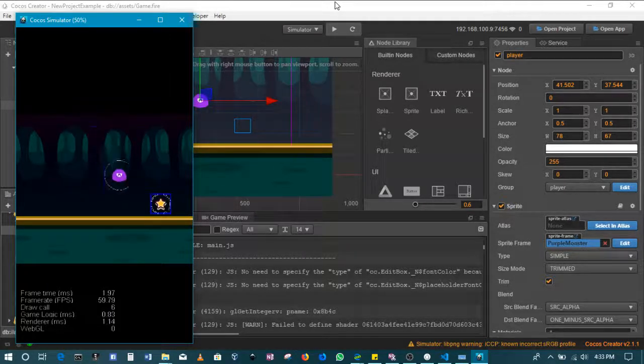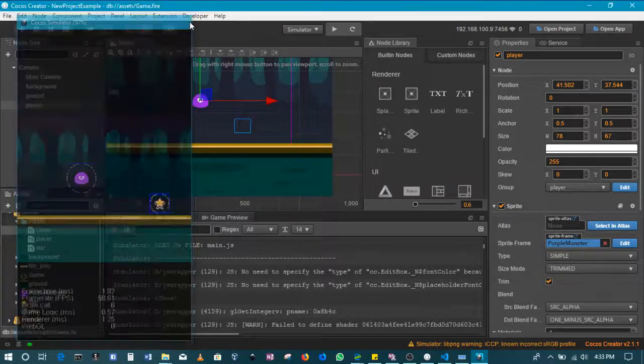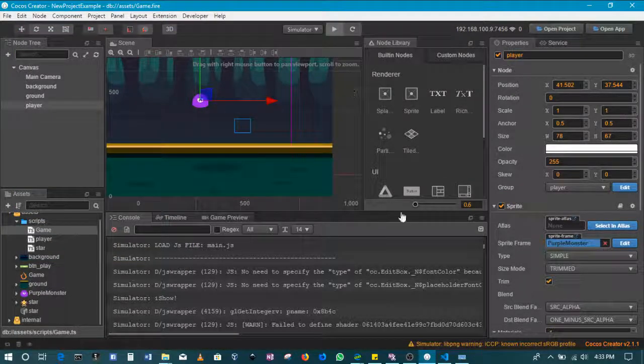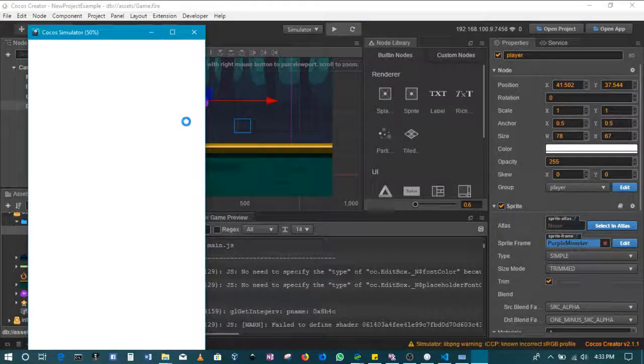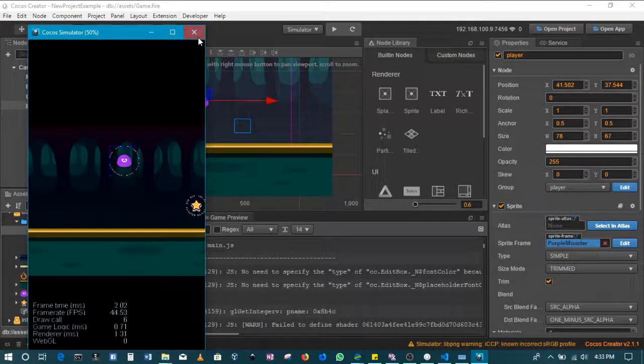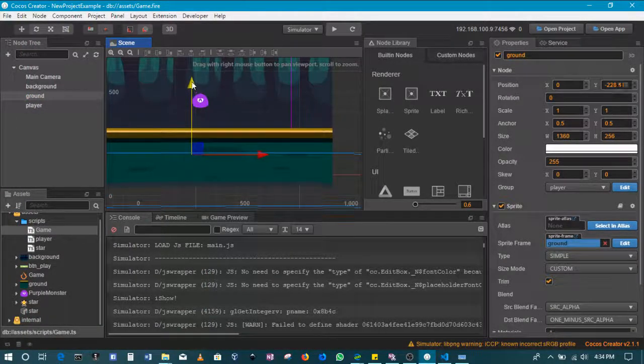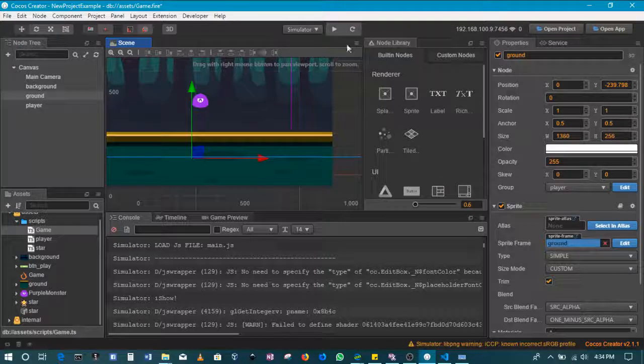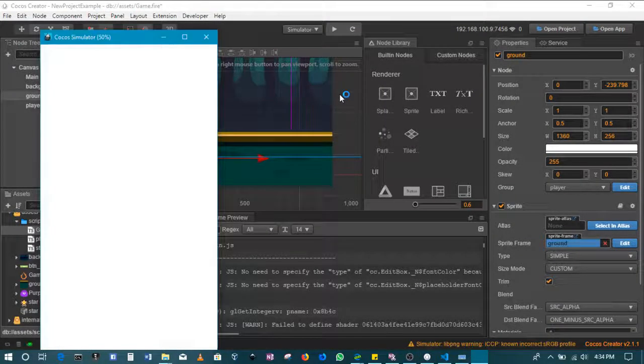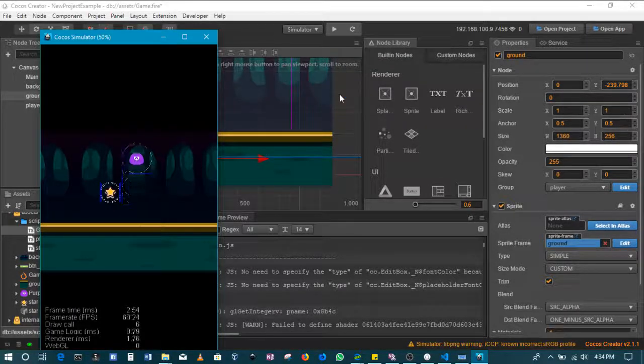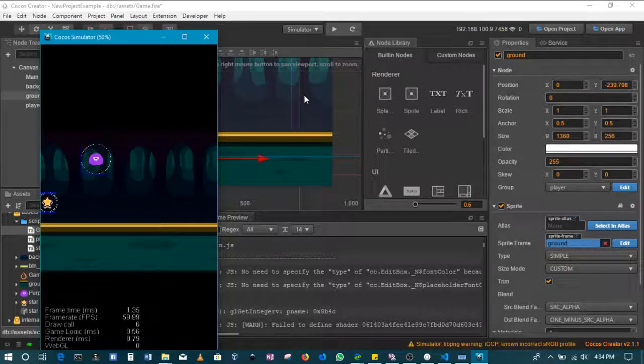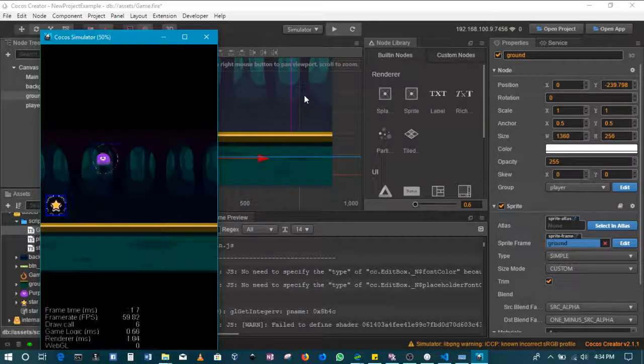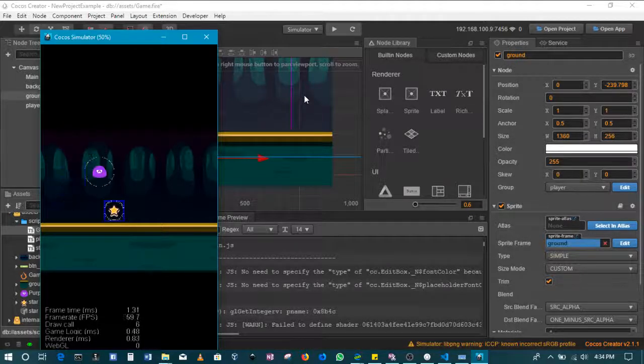Let me also just do something to raise the ground a little bit higher because when the player is a little too high. Okay, so there we go. So our problem is gone.